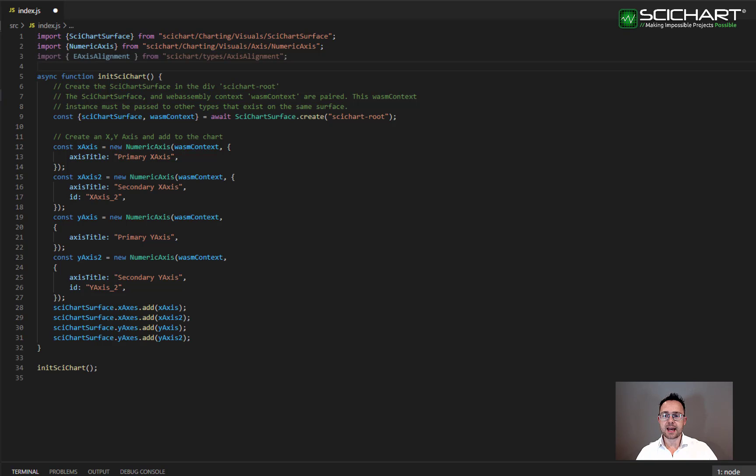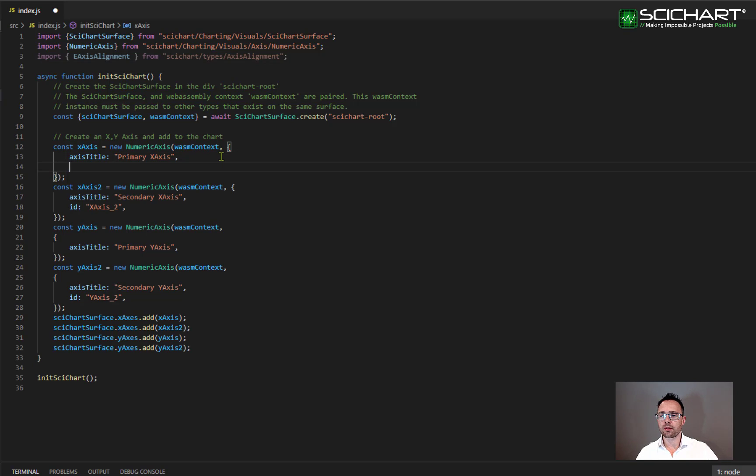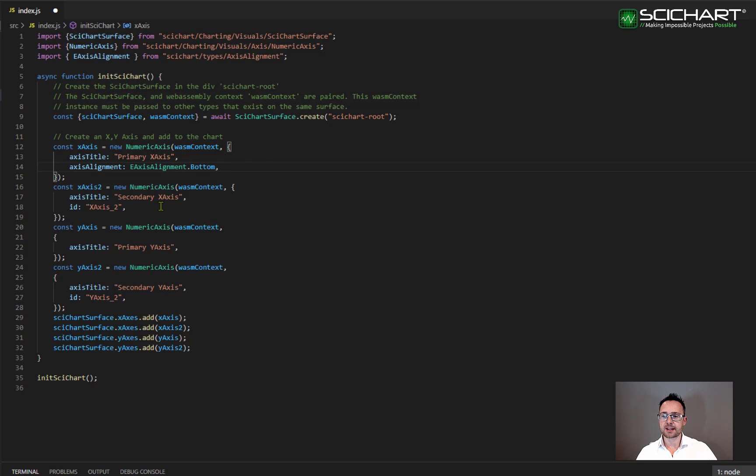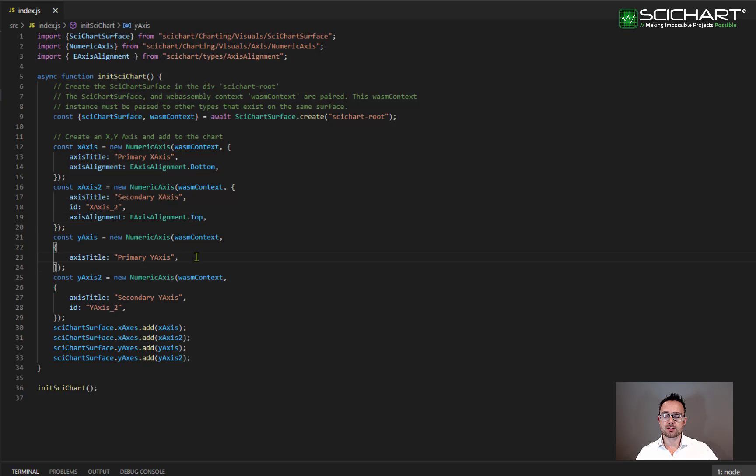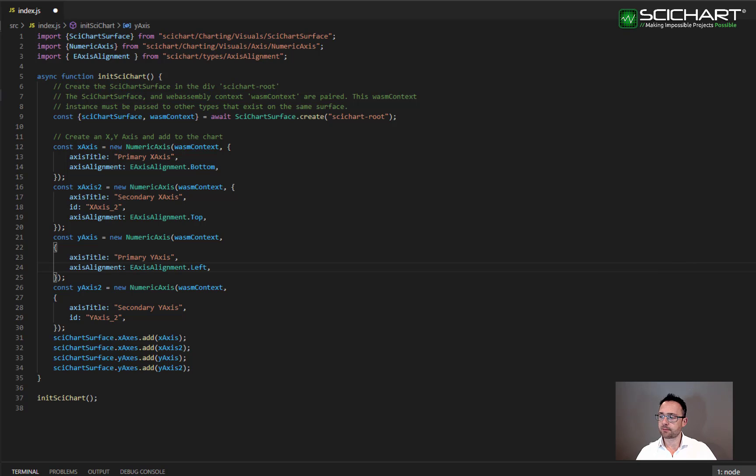Secondly, we can set the axis alignment on individual axis. So I want the first X axis to appear on the bottom and I want the second X axis to appear on the top. I also want the first Y axis to appear on the left and the second Y axis to appear on the right.